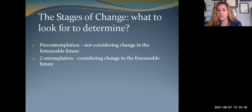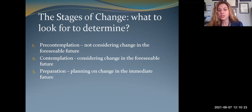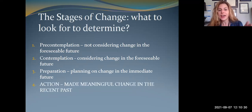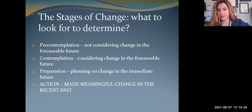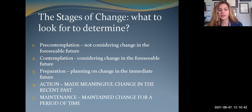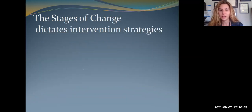Contemplation is where they've decided they're ready to change and are considering it happening in the foreseeable future. Preparation is where they're moving into figuring out the plan — what's the way to achieve this change? Action means they've instituted some meaningful change recently — they've already initiated it, but haven't practiced it a lot. Maintenance is essentially where they're taking that action and practicing it, implementing it in their day-to-day life.